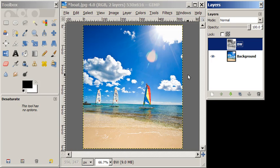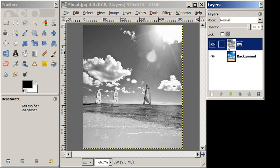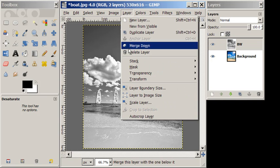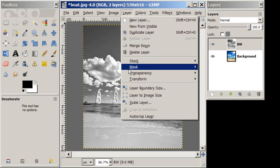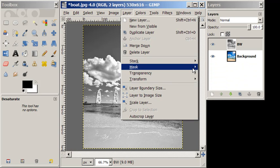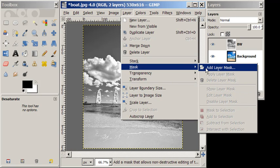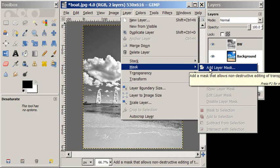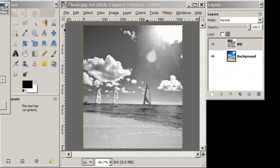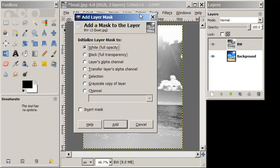So our next step is to go to Layer and Mask and Add Layer Mask. And once we have that Add Layer Mask dialog, we're going to choose White, Full Opacity option. We're going to say Add.